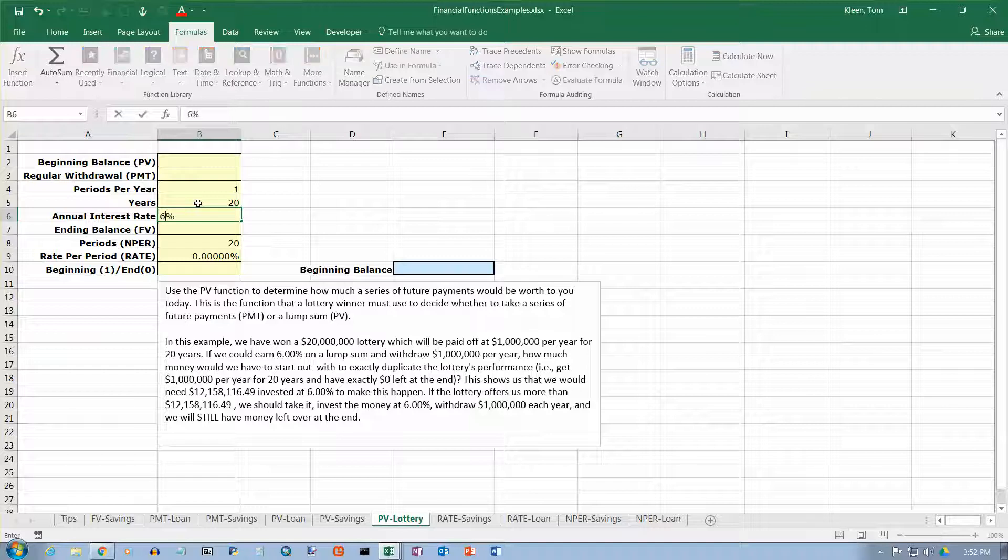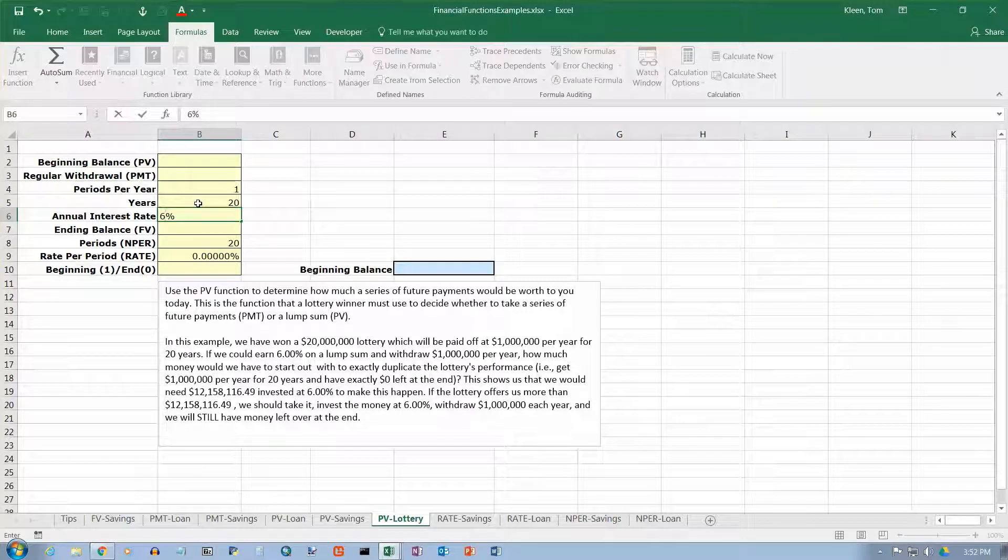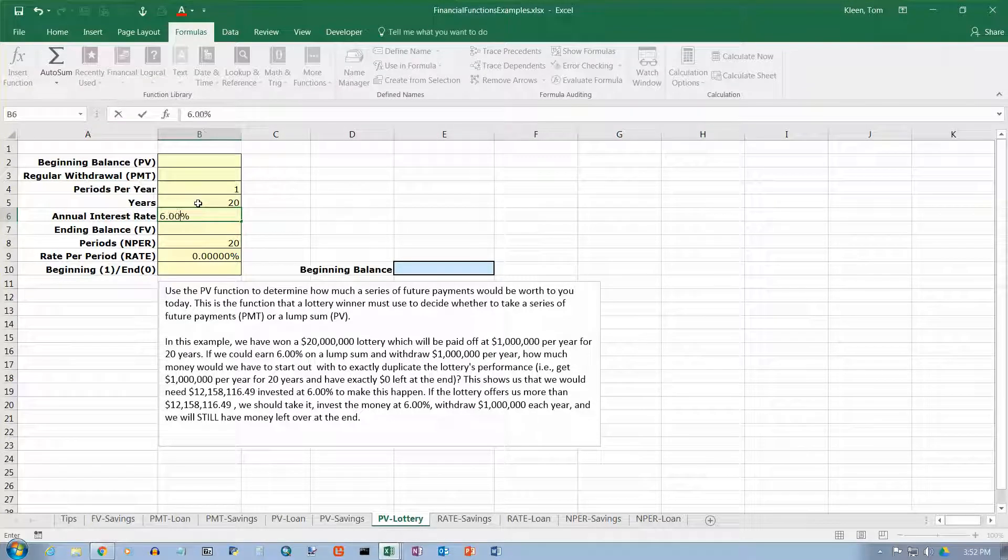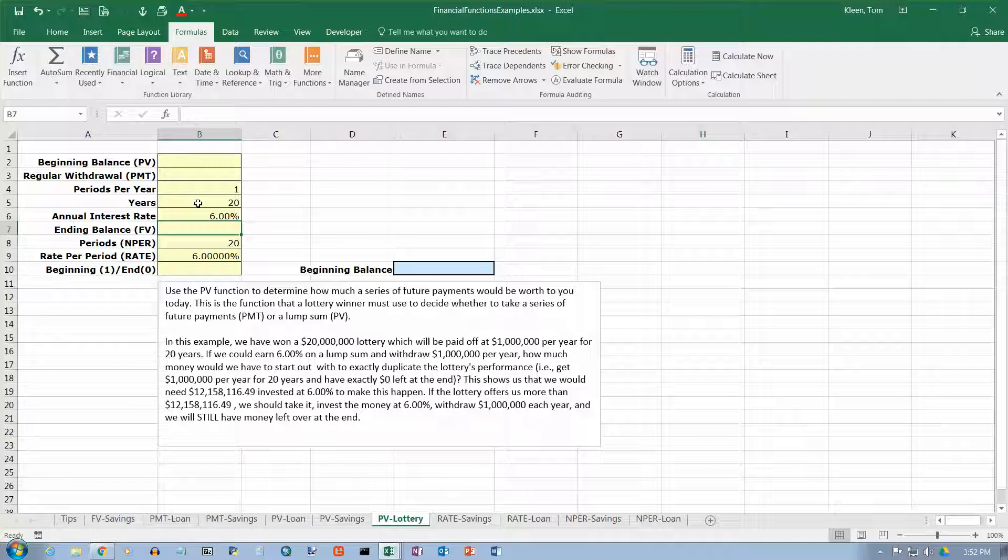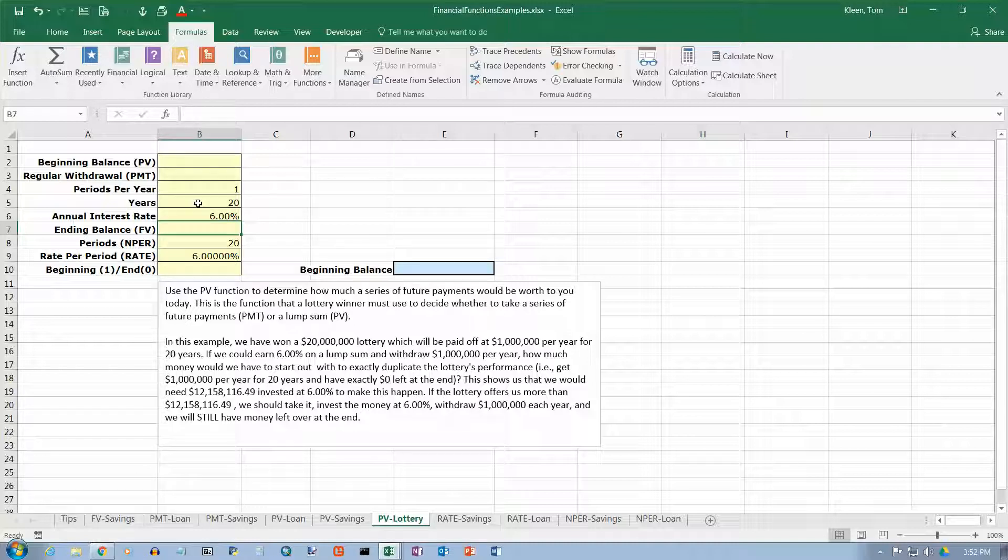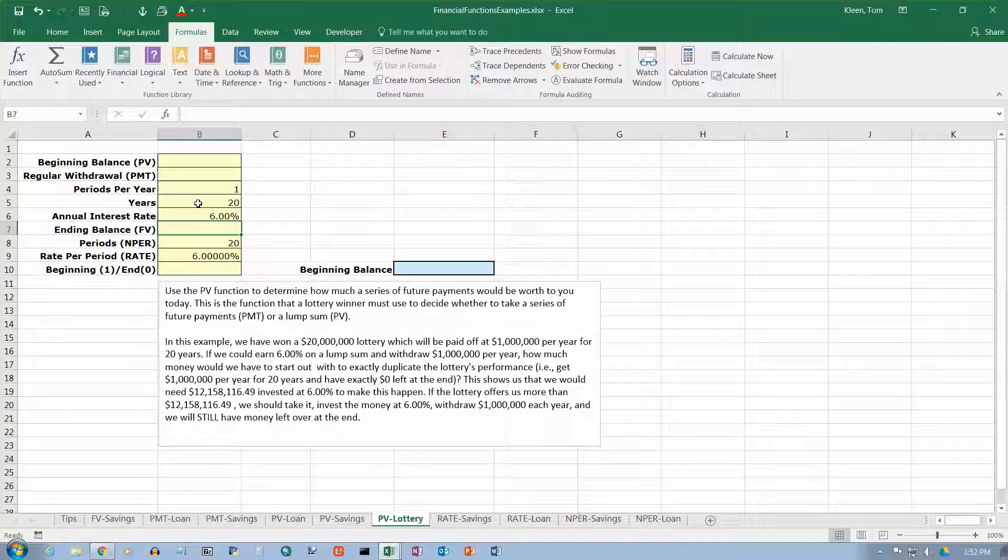So, we think we could invest the money at 6.00%. And what we want to know is how much would we have to begin with and withdraw $1 million every year just as though we were getting the payments, and still get $1 million every year for 20 years.